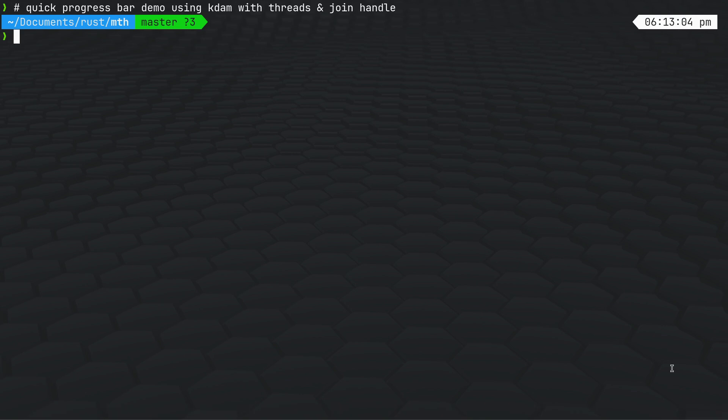Hello everyone, this is going to be a quick video showing a progress bar working with threads. I'm going to just demonstrate it and then we'll look at the code.